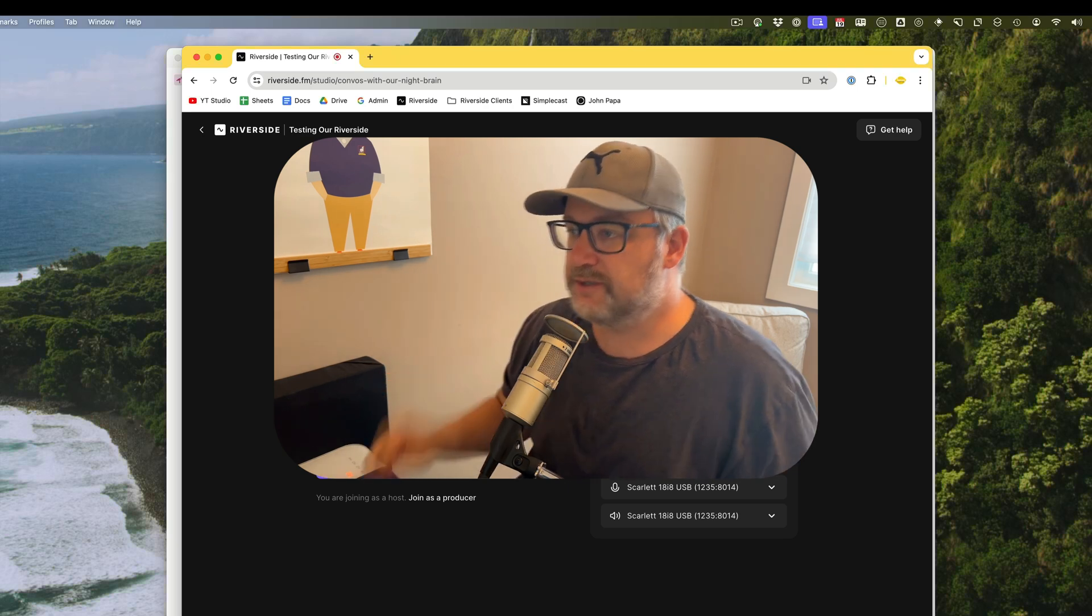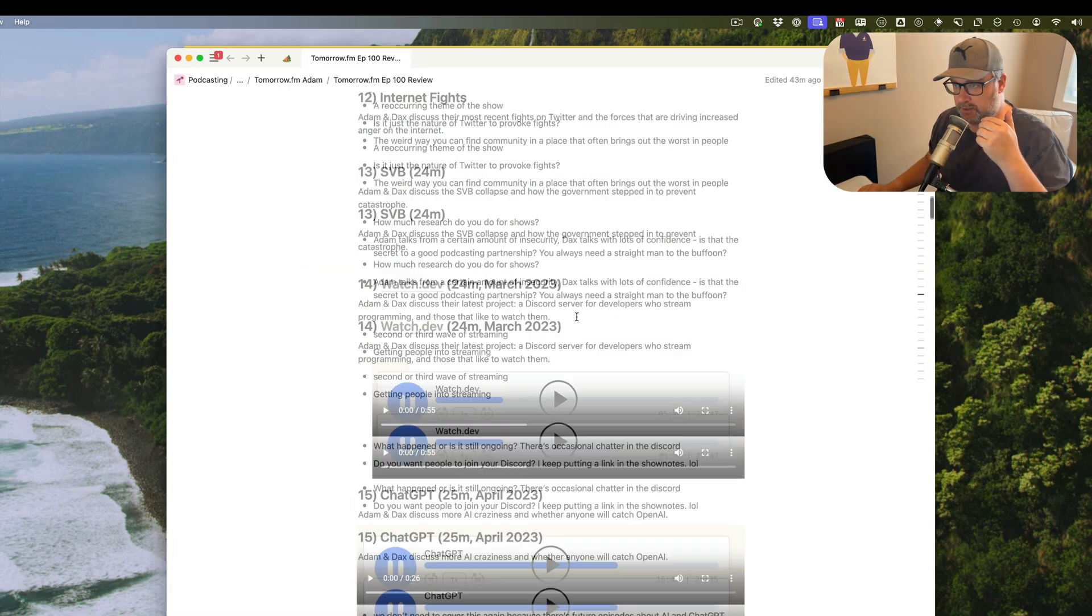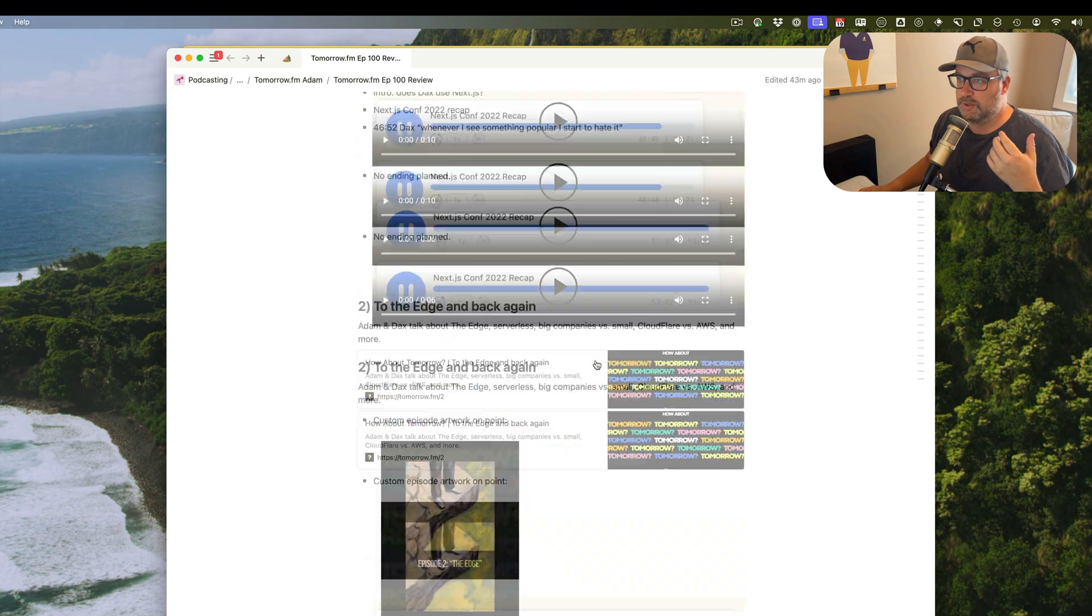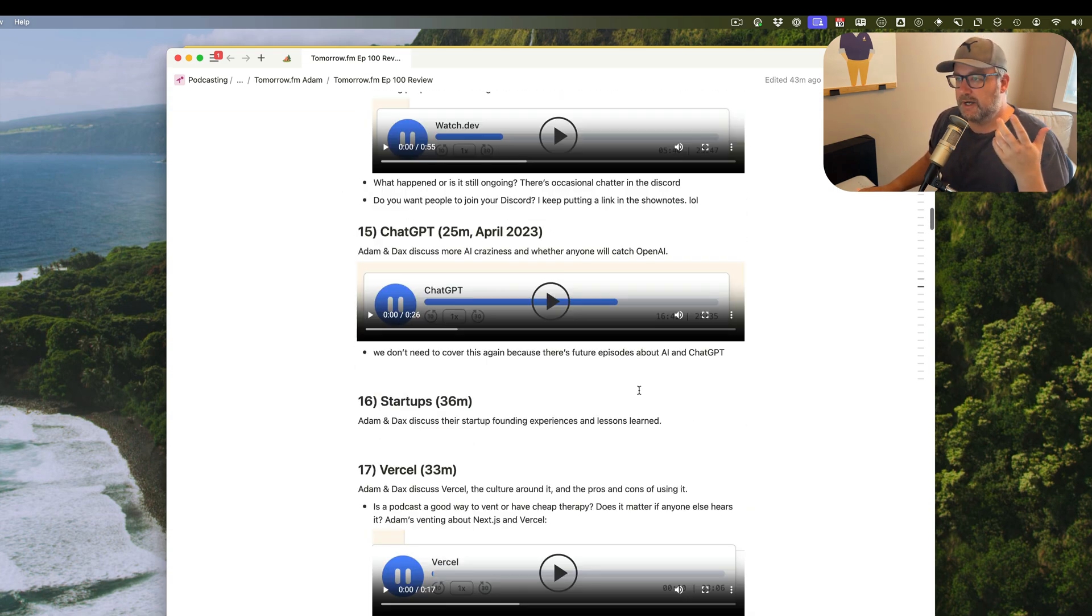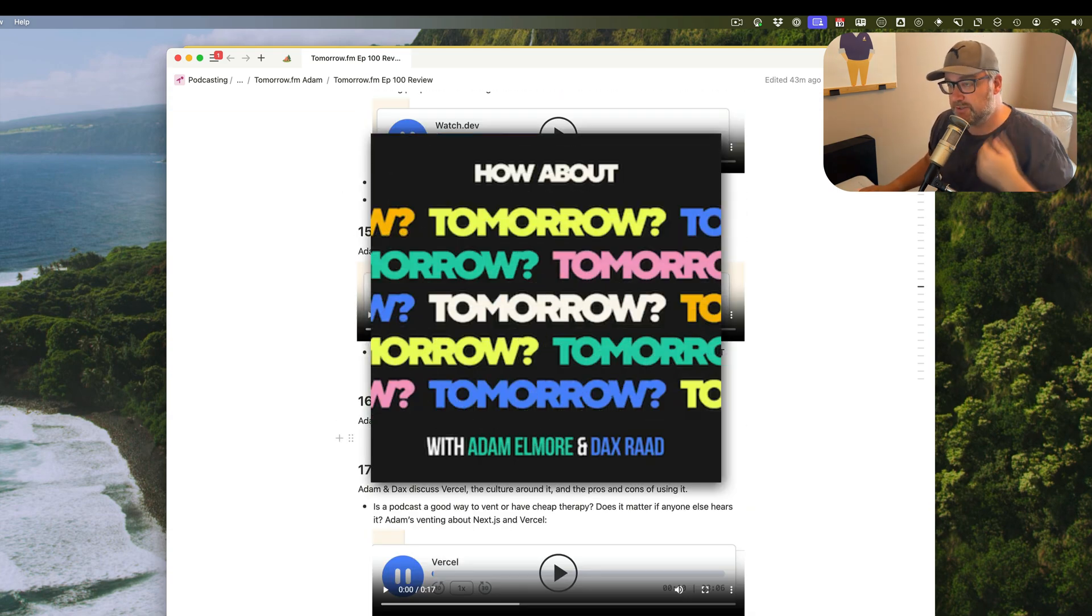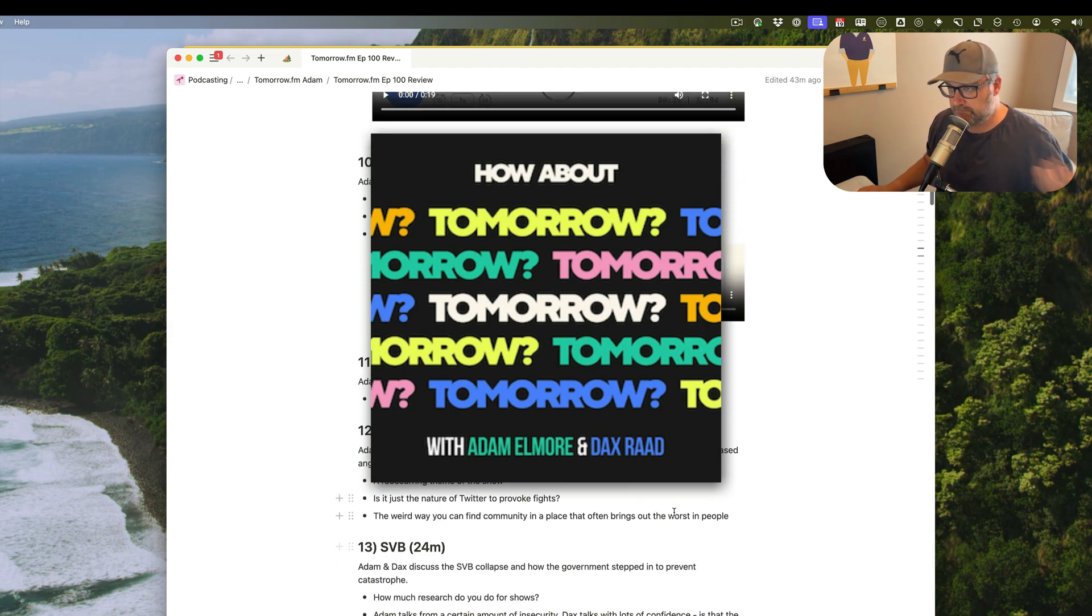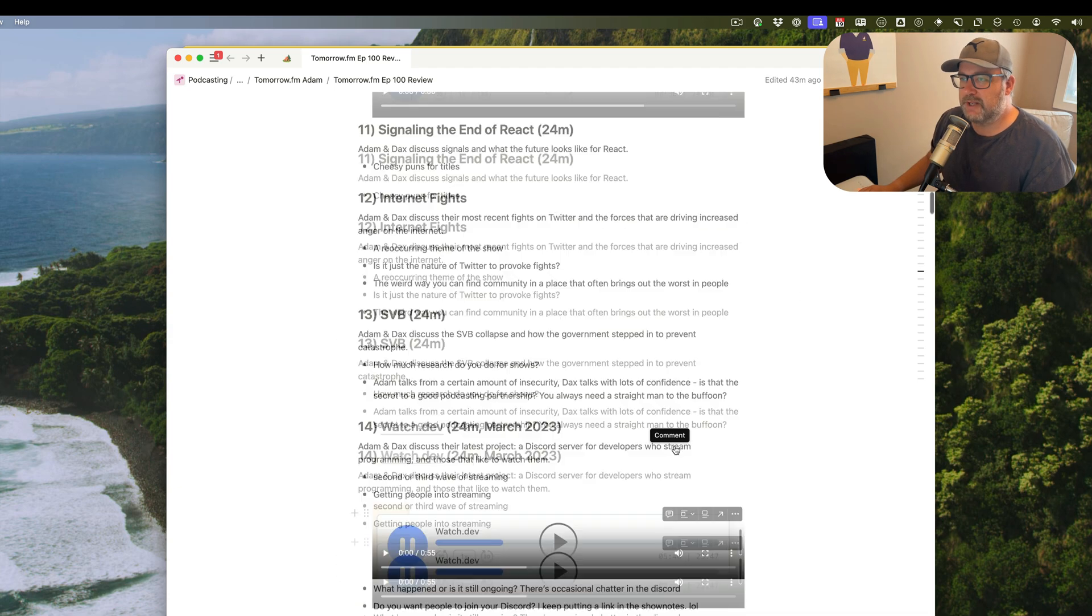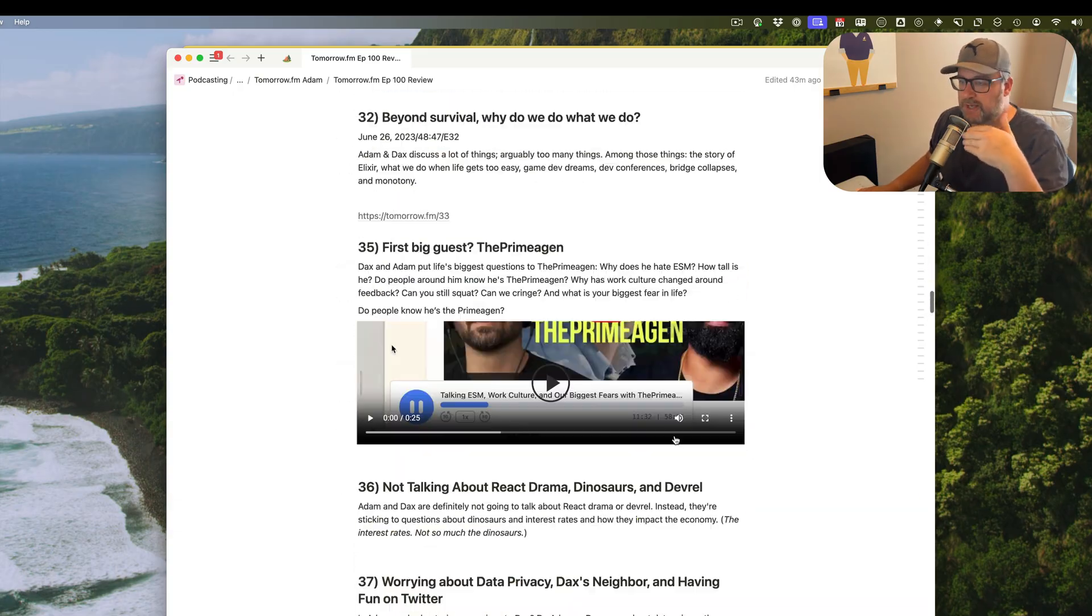So what I was doing was I have a client, we talked about doing a summary episode. They hit episode 100, and we wanted to recap some of the highlights of their past 100 episodes. Tomorrow.fm, you can go listen to them if you want. Great sort of tech, business-y podcast. So I went through their past 100 episodes, kind of cataloged some of the highlights or quotes or quips.